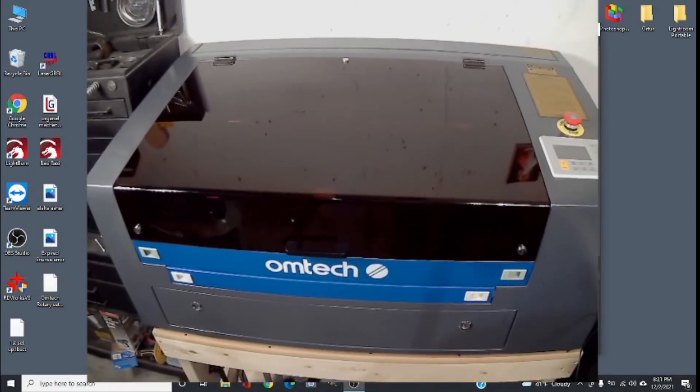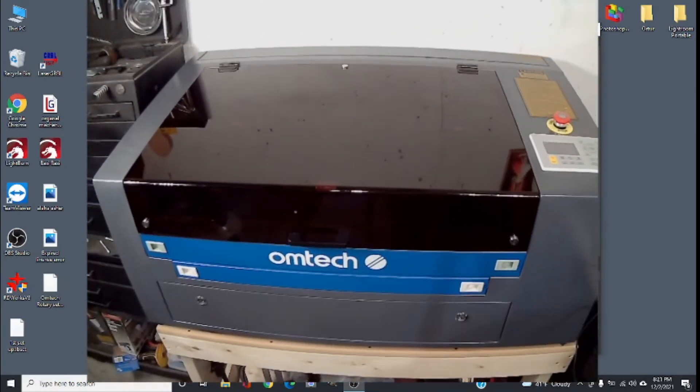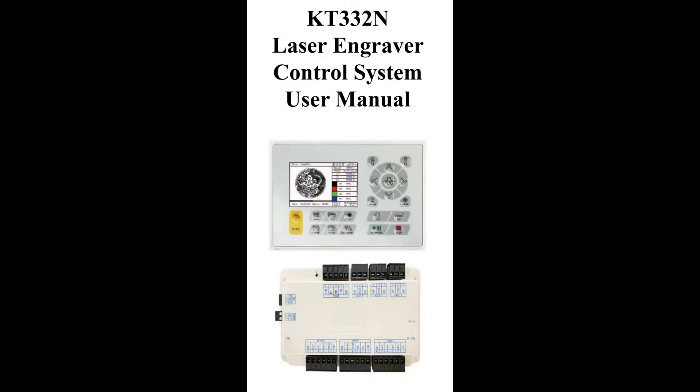I will put more information on the screen for the controller. This is the RUIDA controller KT332N. The reason I'm saying it's a RUIDA controller - I looked online and a lot of people were talking about this not being a RUIDA controller, saying it's a fake controller or something.